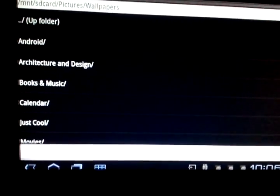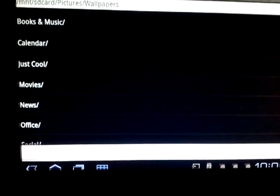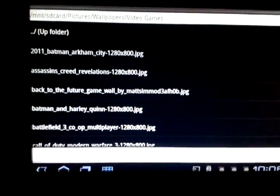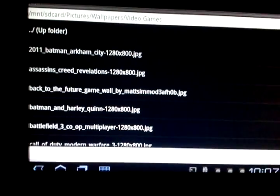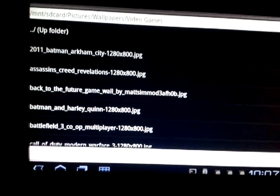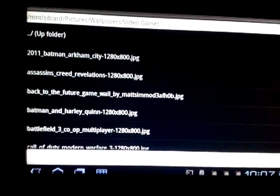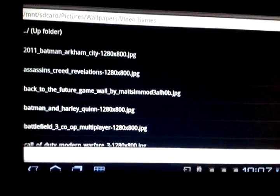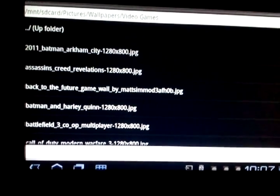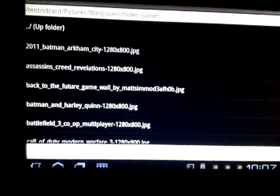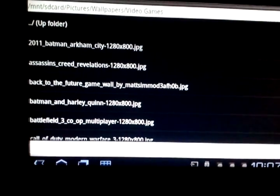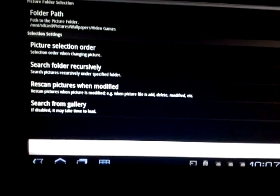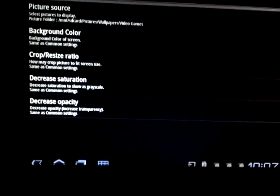So we hit wallpaper and these names of the folders will be different. I actually separated mine into different folders, so as you can see here there's books, music, calendar, just cool ones, movies, news, office, social, text, and of course video games. So we're clicking on video games, and then since it's on video games we want the wallpaper to change to any of these here. We're going to press okay, then press okay again, then back out and hit the back button.